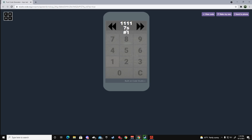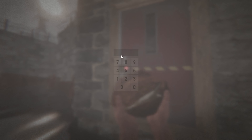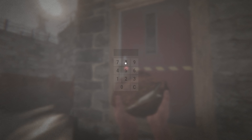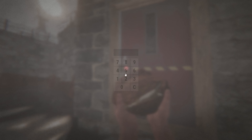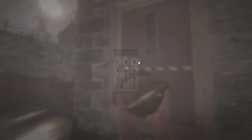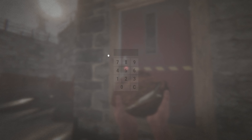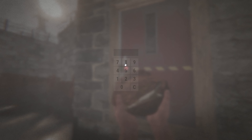L-shapes on your number pad are very common codes. For example — I'll put it on screen — 7896, 1236, 1256, 1258, 7452. If you look at your number pad and trace where all the numbers connect, those patterns are super common codes as well.